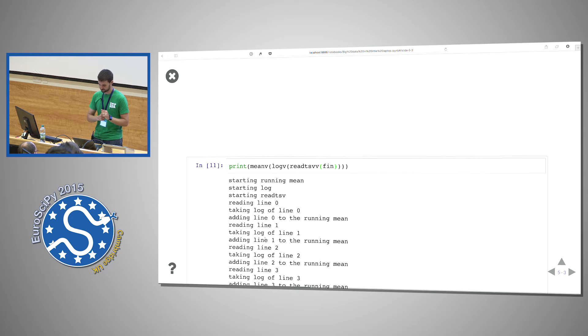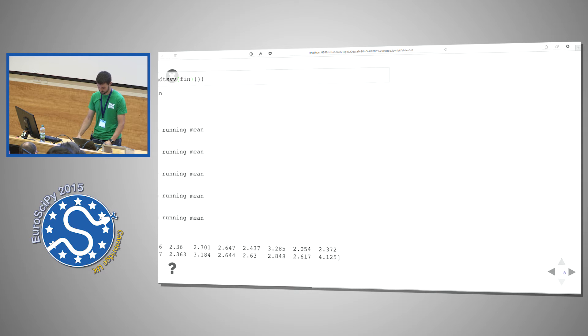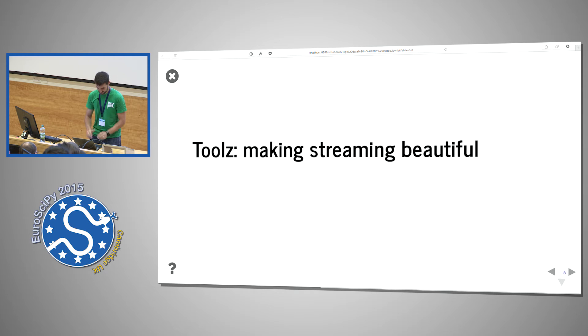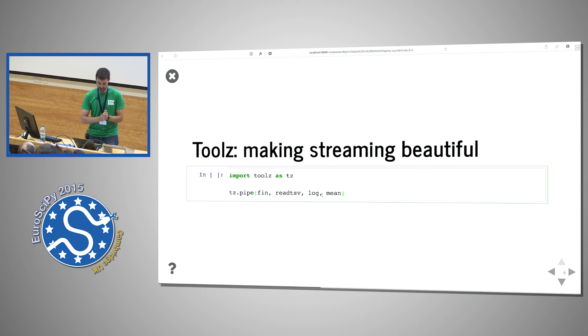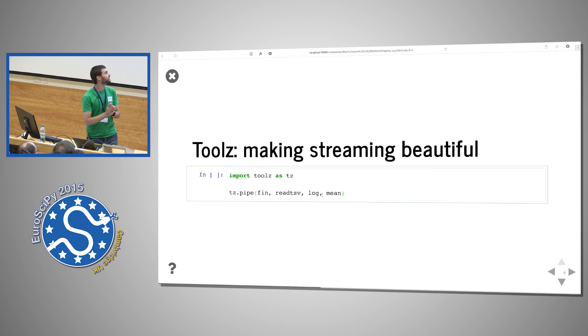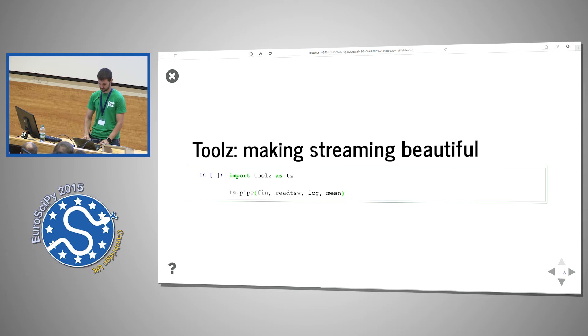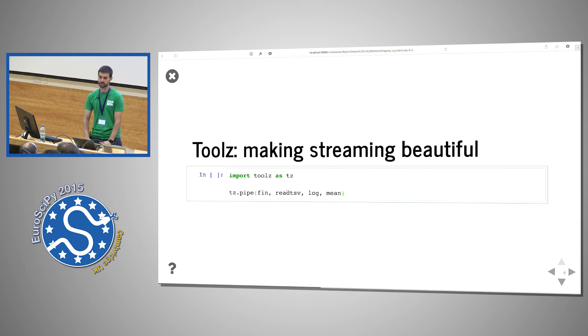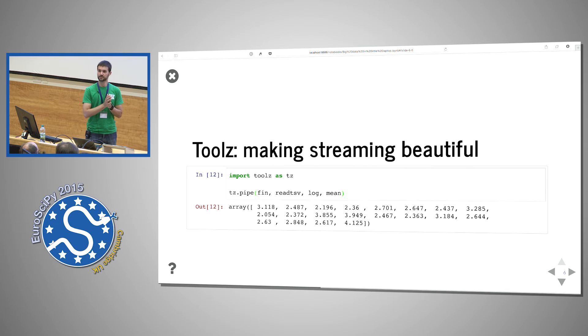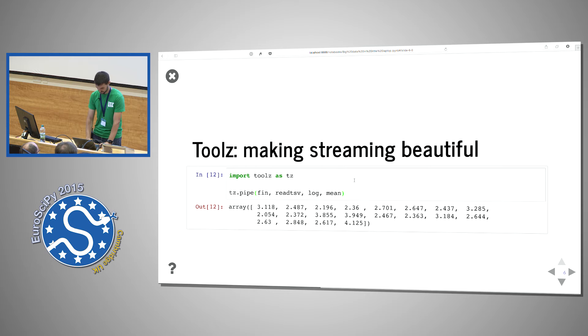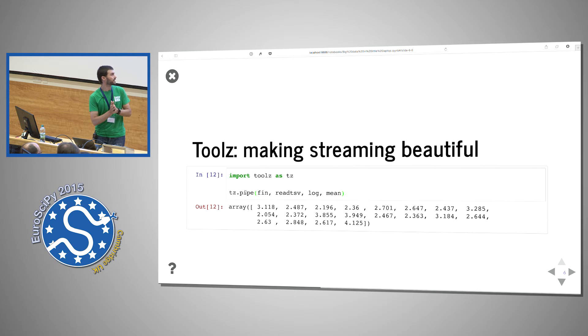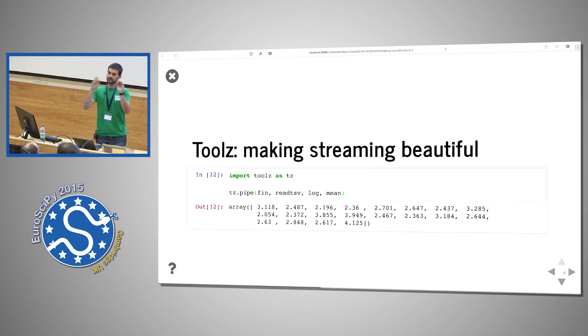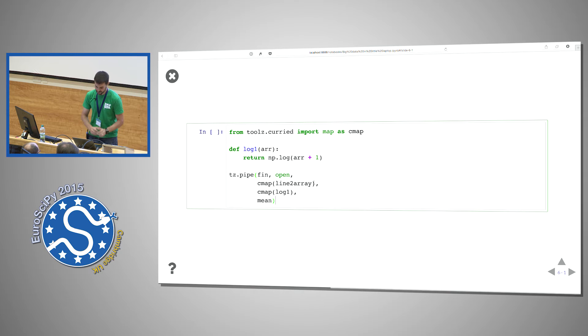Let's import toolz as tz. Toolz.pipe essentially passes something through several functions one after the other. You take the file input, you pass it through read_tsv, log, and mean, and this is all done streaming because those functions are generators or take generators. I think that already, even though it's just a little bit of syntactic sugar, it already looks a lot better than just nesting a whole bunch of parentheses.